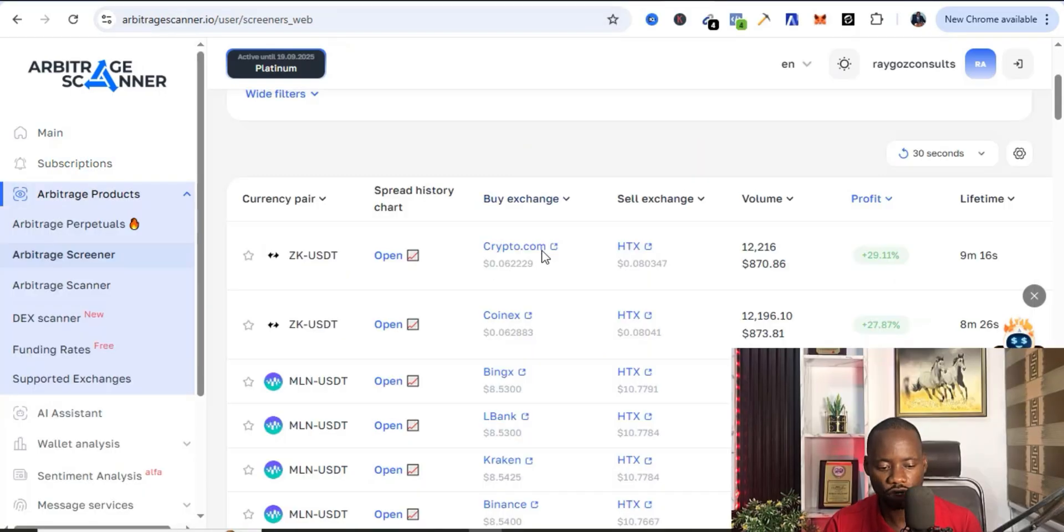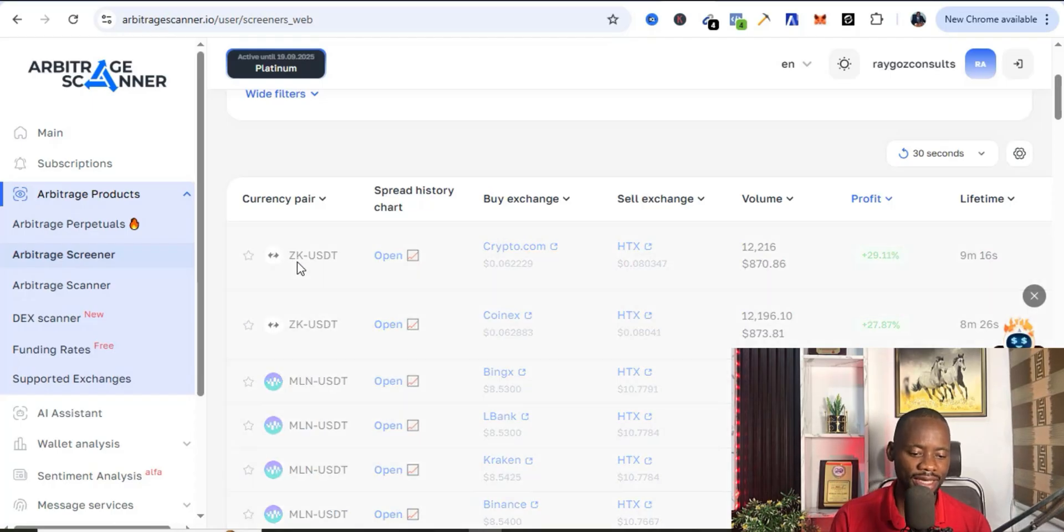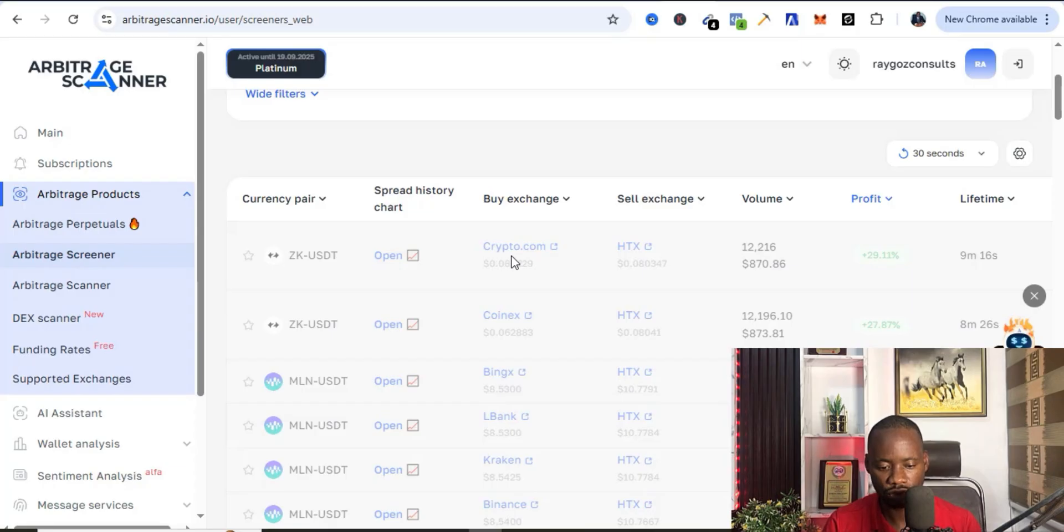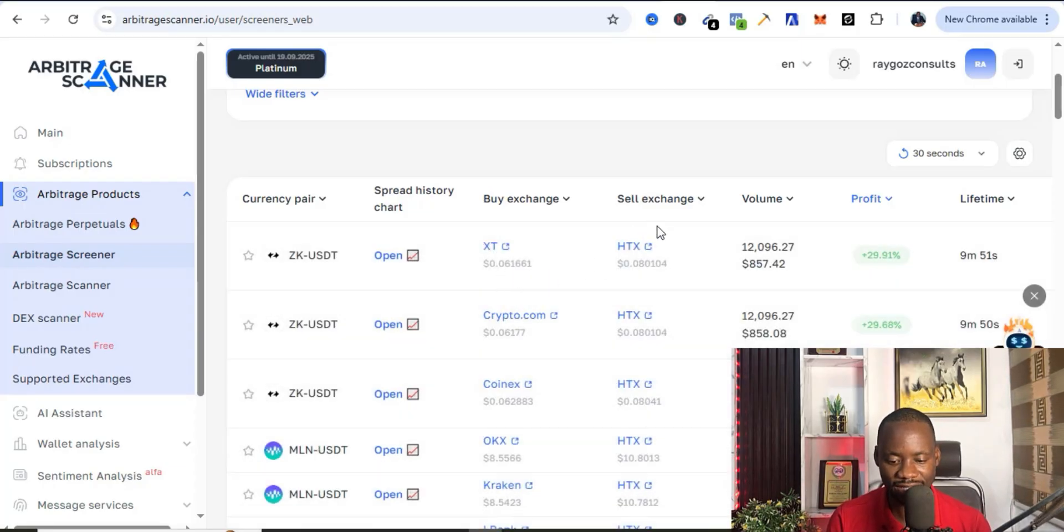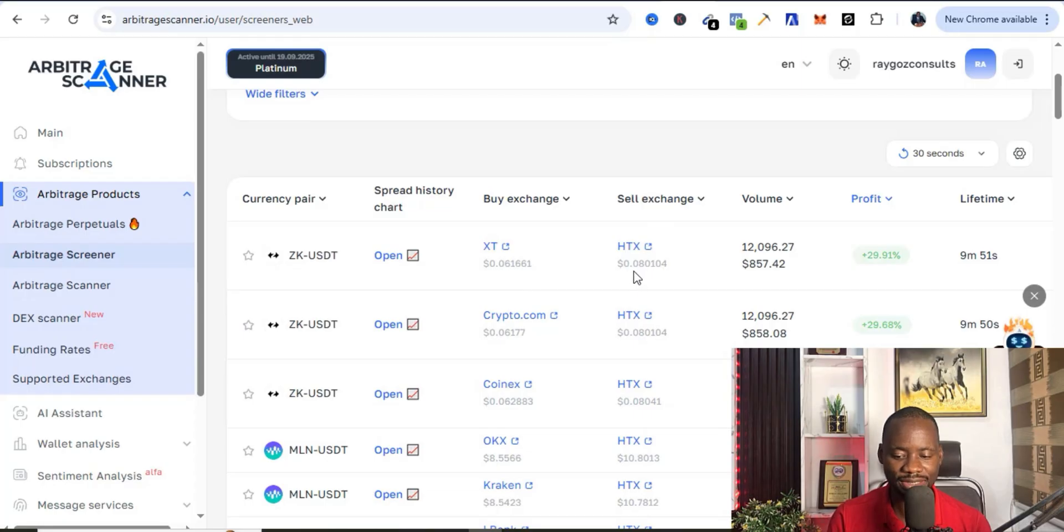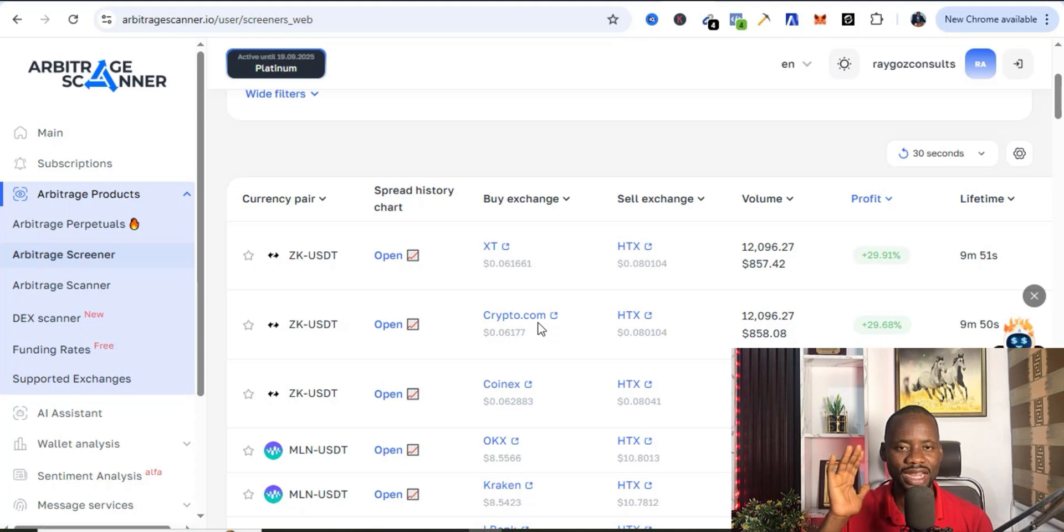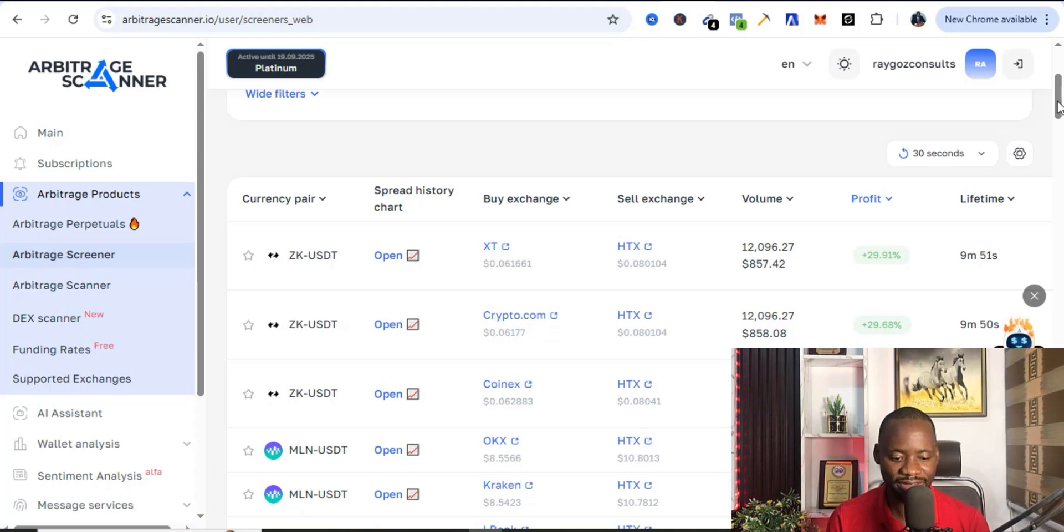You can see this ZK/USDT, you can also buy it on Crypto.com for 0.06 and then sell it on HTX for 0.08 and you can also keep the balance from doing that. So it gives you a list of exchanges where you can buy these different tokens.